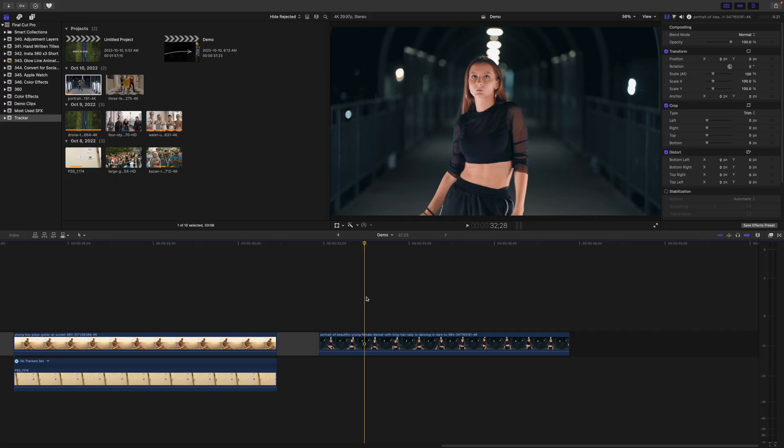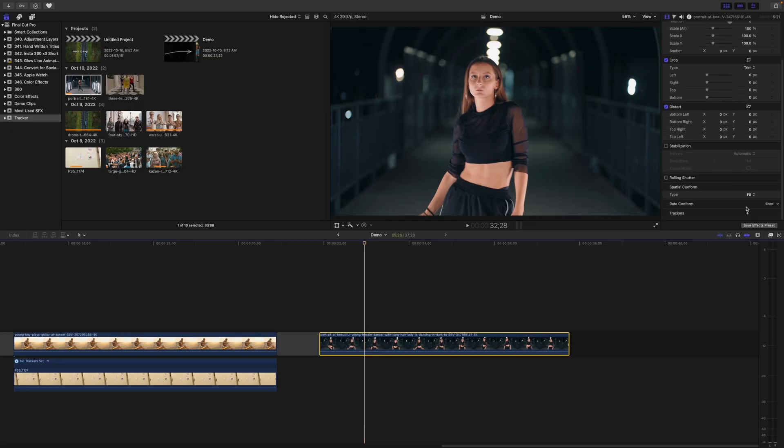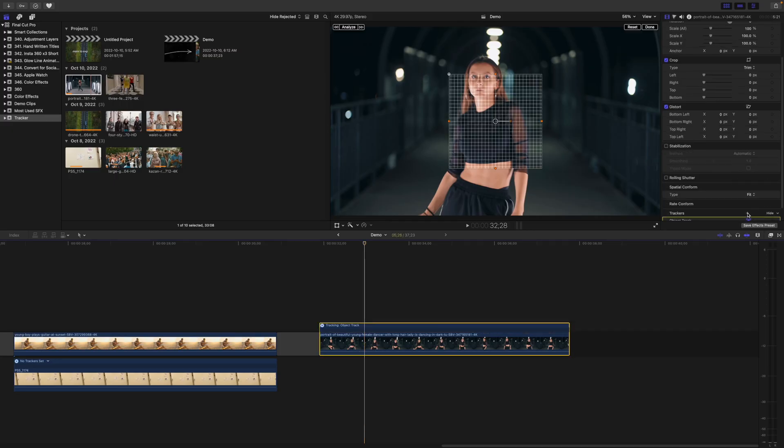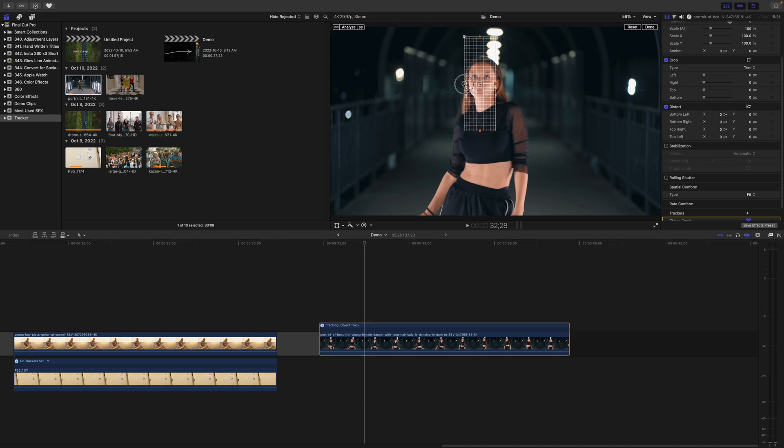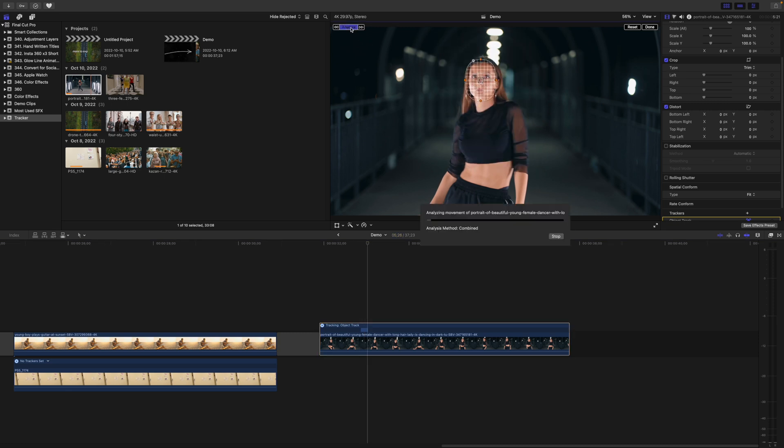And last, but definitely not least, is the locked on stabilization effect. I've done a video on this before, but the object tracker has been updated, so I figured now is a good time for a refresher. Select your clip, add a tracker, and place a tracking square over the part you want to lock onto. Analyze your clip.